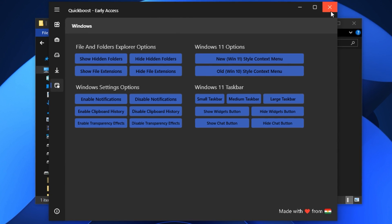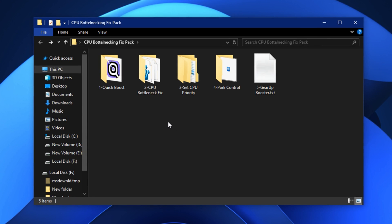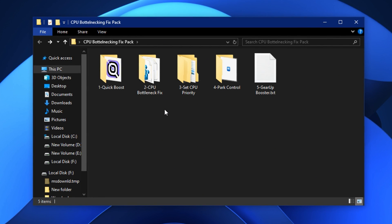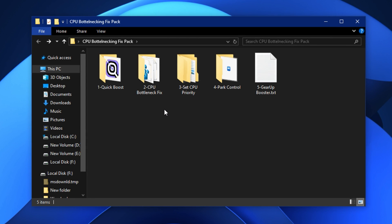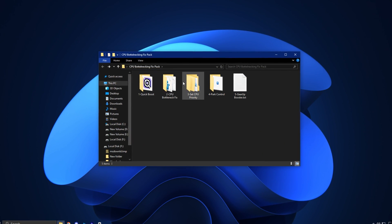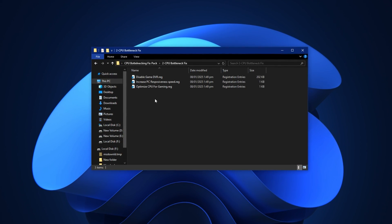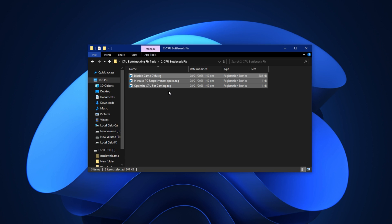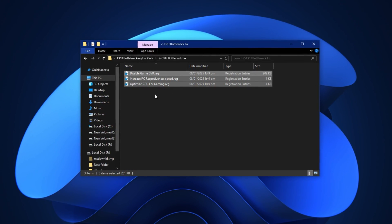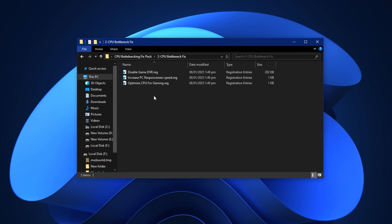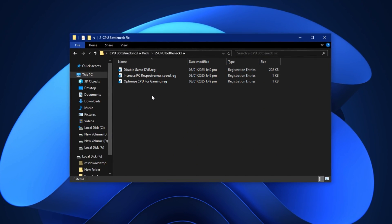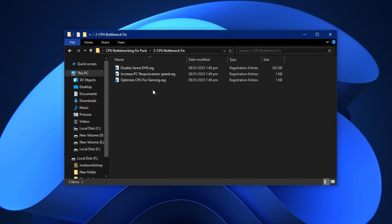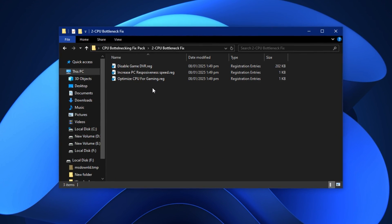Once you've applied all the tweaks in Quick Boost, go ahead and restart your PC. This will finalize the changes. After rebooting you should already notice faster responsiveness, reduced background usage, and smoother gameplay across most titles. Now reopen the downloaded pack and enter the folder called CPU bottleneck fix. This folder contains several small but powerful files that need to be installed one by one. These are registry tweaks and scripts that further reduce background CPU tasks, fine-tune system behavior, and help your processor stay efficient under stress. Go ahead and apply each one carefully.